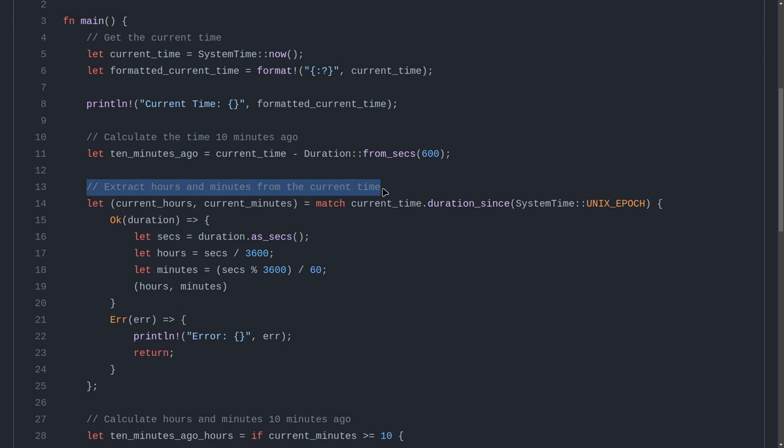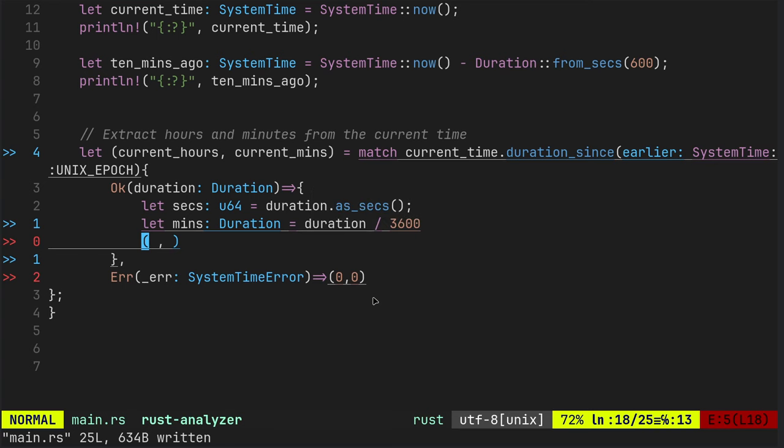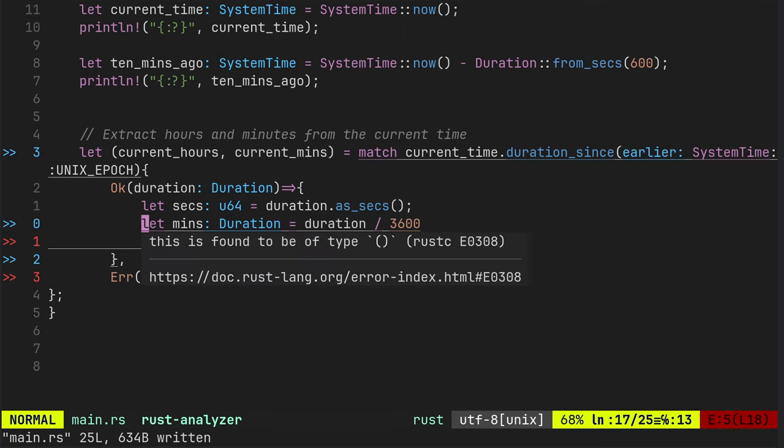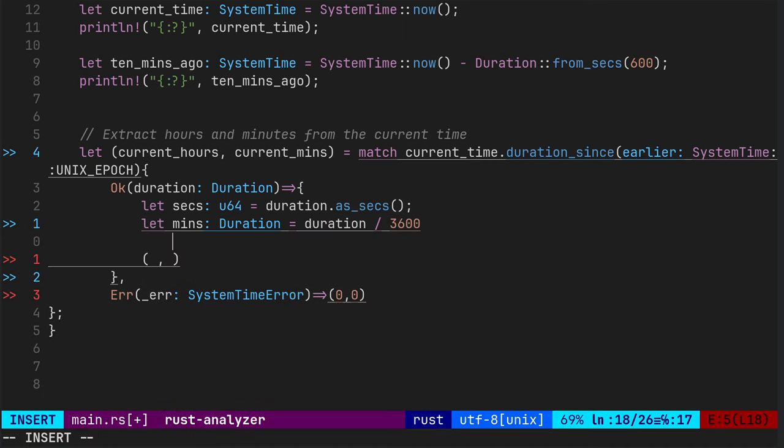Yeah, so we're returning a tuple of 0,0 for the error. So we need to return a tuple here. And that will be something, comma, something. Let's go back and have a quick look. So we're returning hours, minutes. Minutes. So we've got a minutes. We did our seconds.